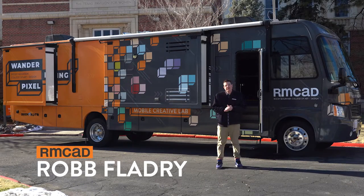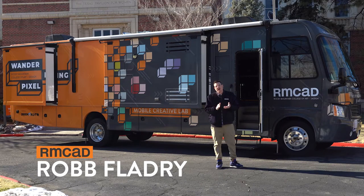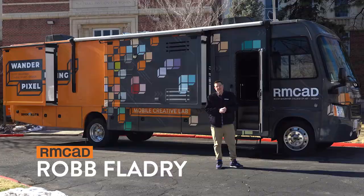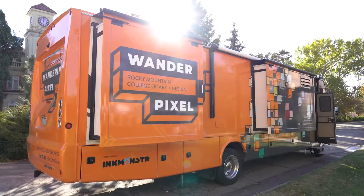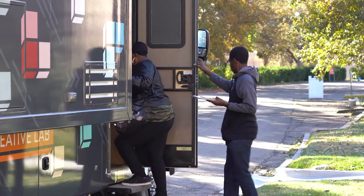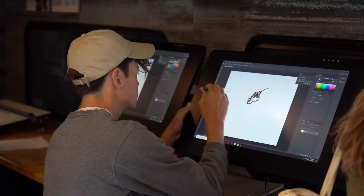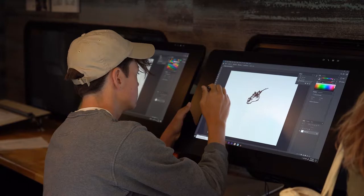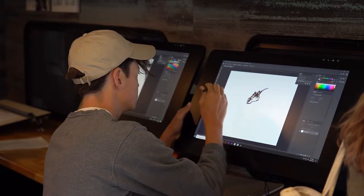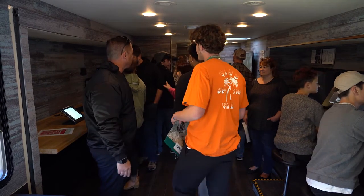Hey everyone, I'm Rob Flattery from the Rocky Mountain College of Art and Design, also known as RemCAD. Today we're going to teach you how to easily make your own video using Adobe Premiere Pro. This fun tutorial is being made on our wandering pixel.